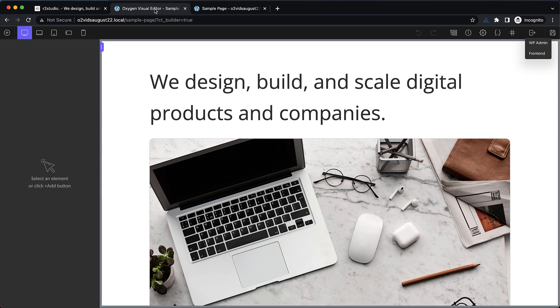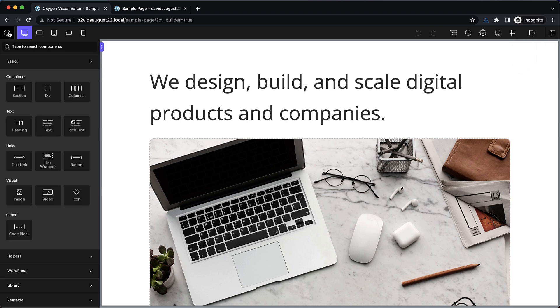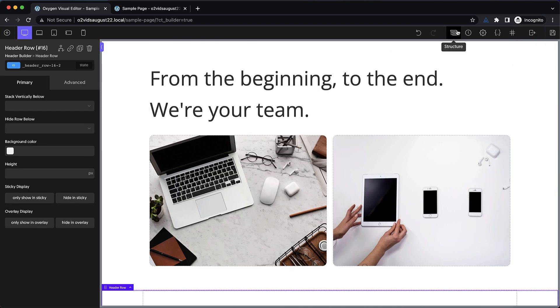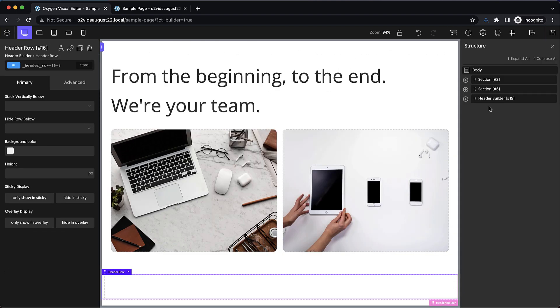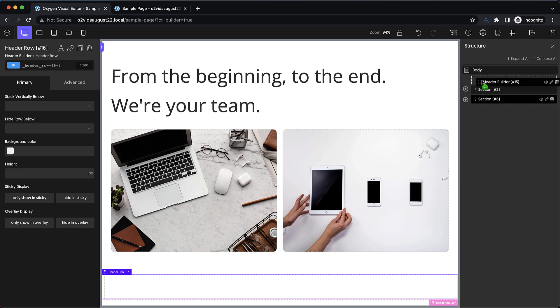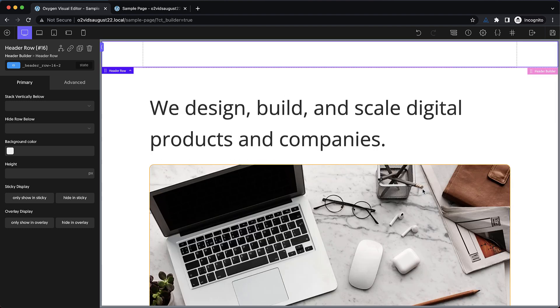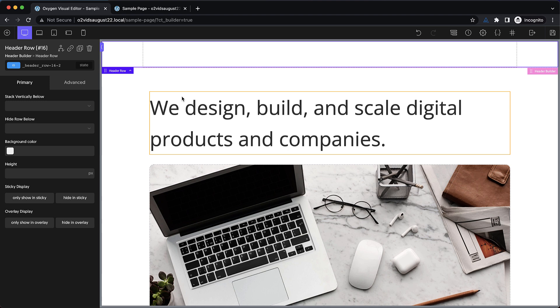I've already set up a basic page that kind of mimics the design on the example page I showed you at the beginning, so that's what we're going to work with. Now we need to get started with our header, so let's add in a header builder. And that put it there at the bottom of the page, so let's just move it on up. And now we can get to work designing our header builder.